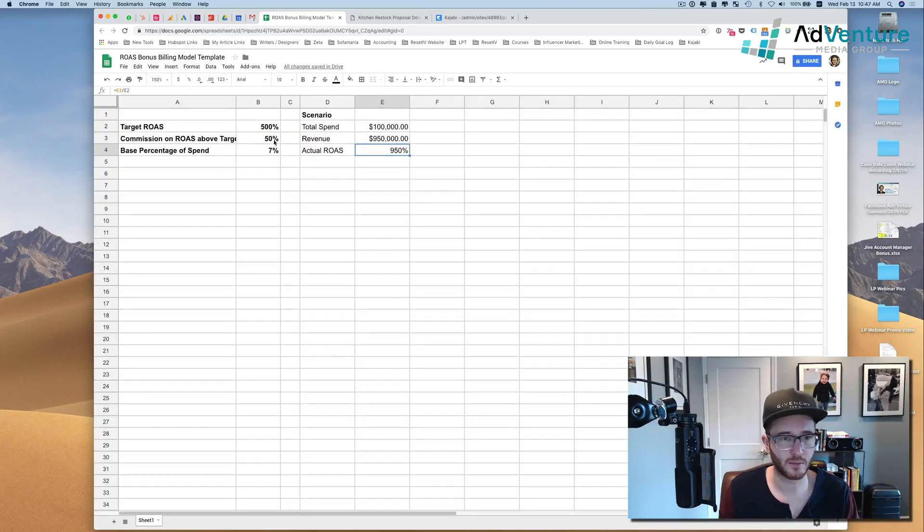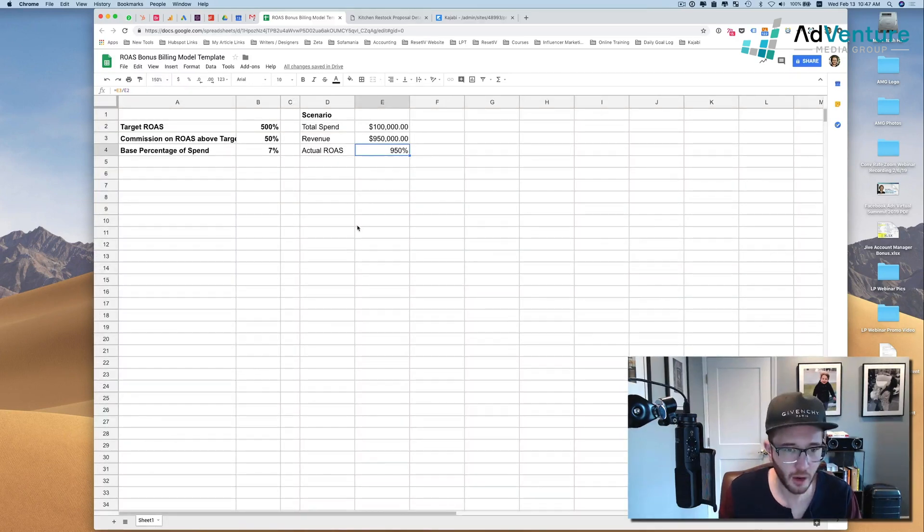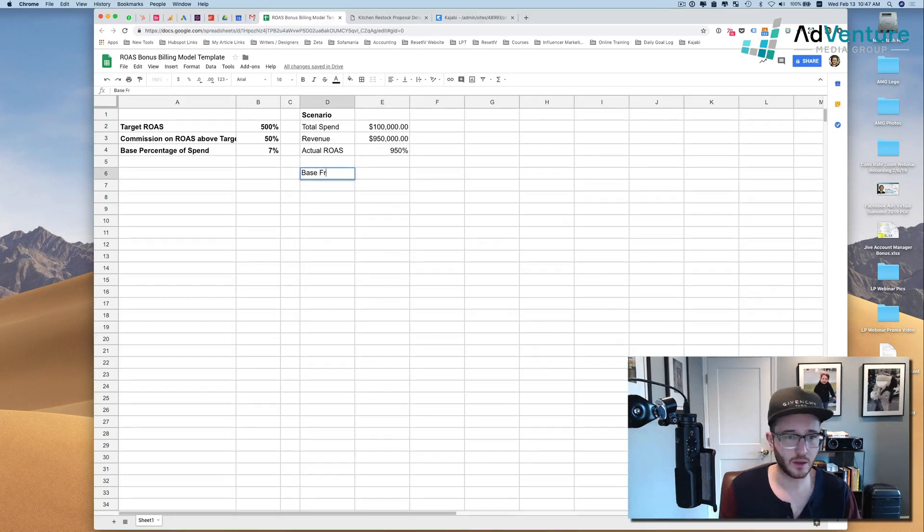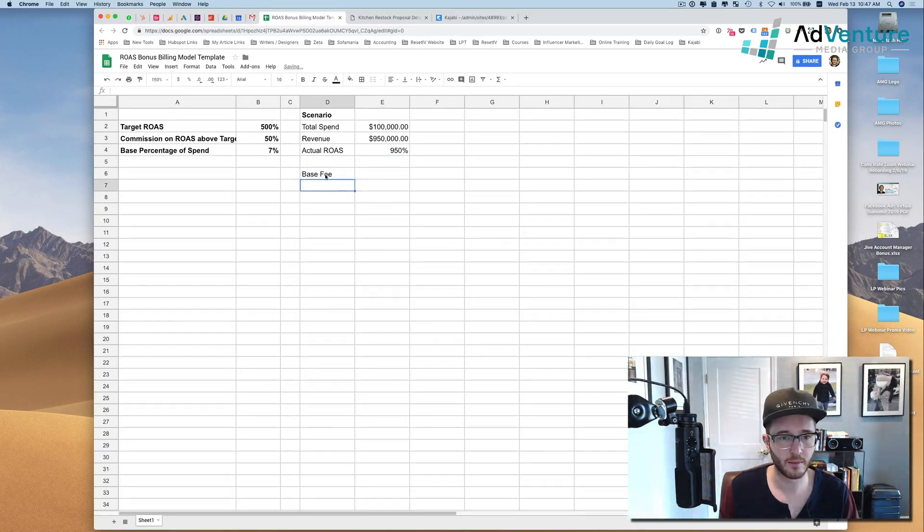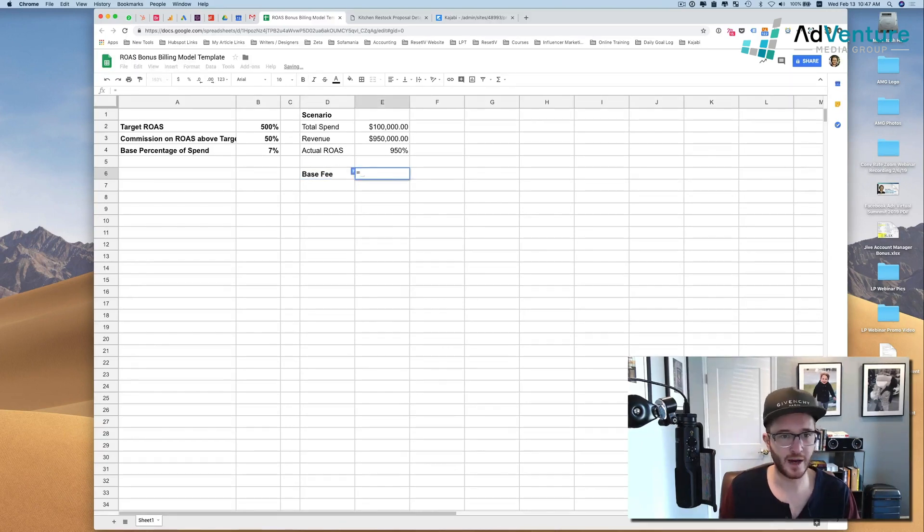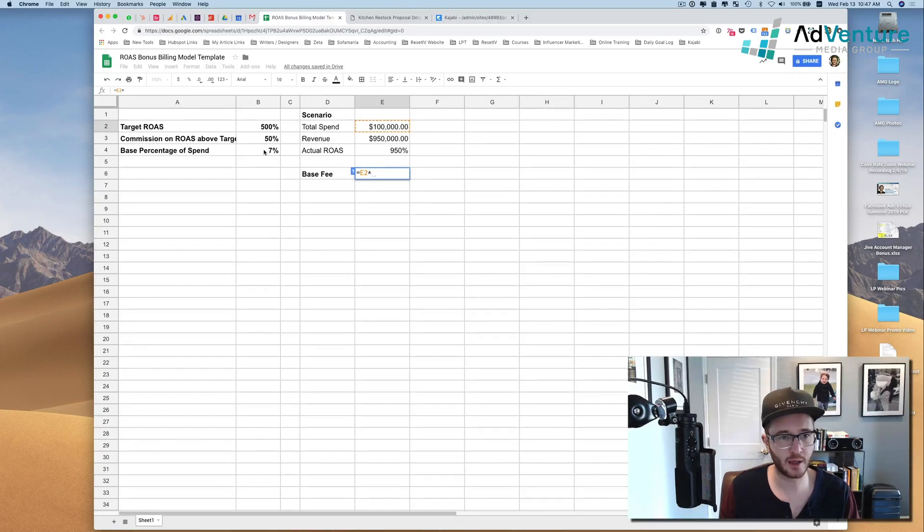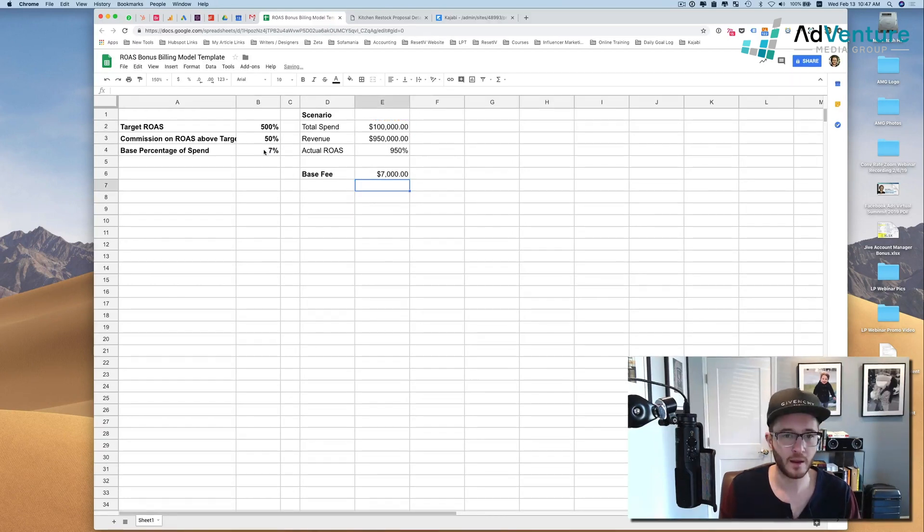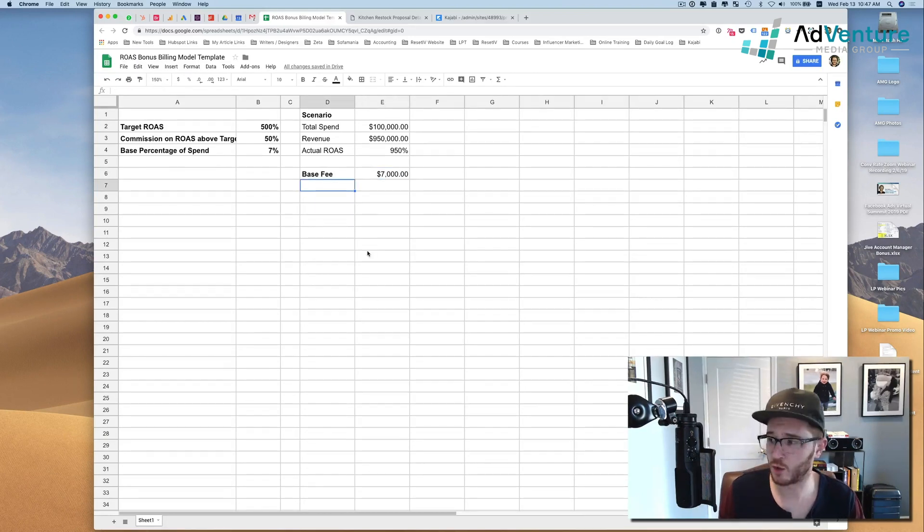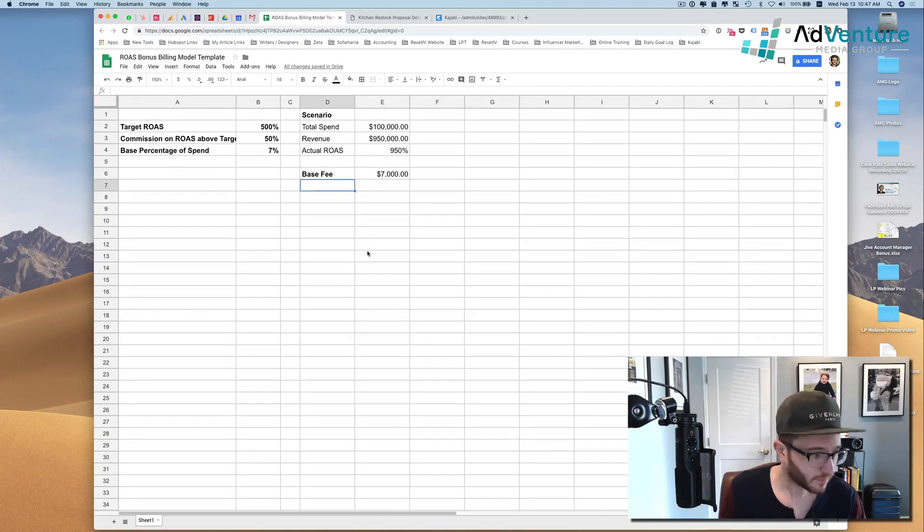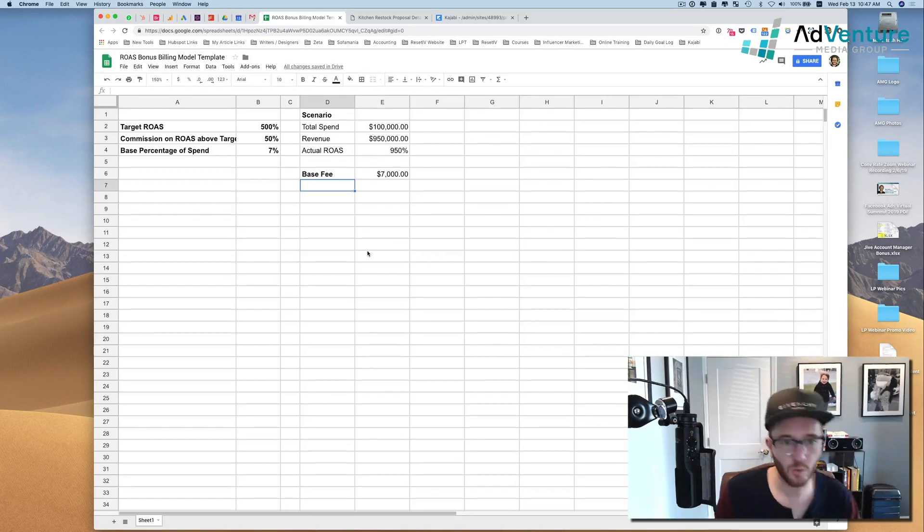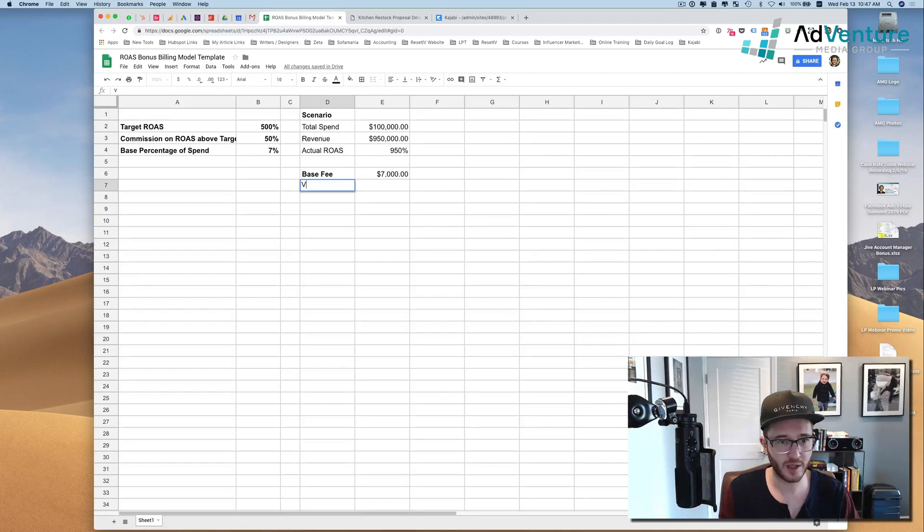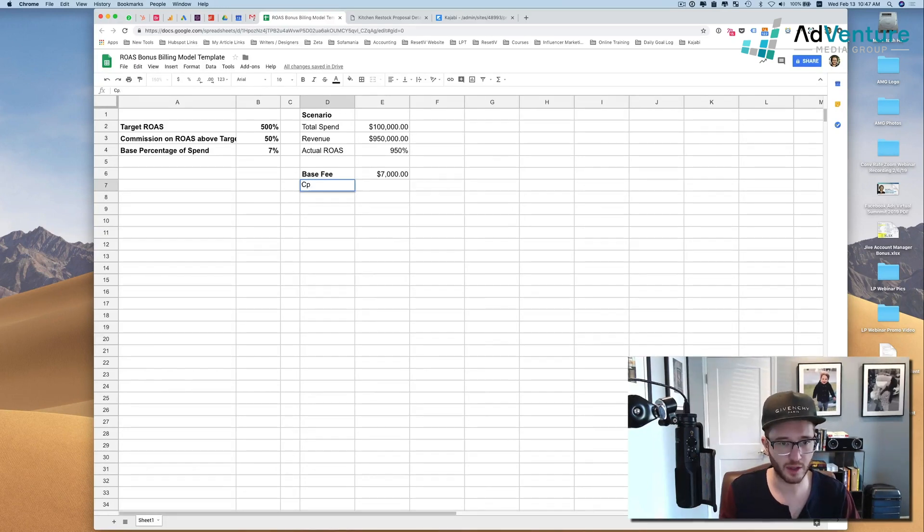So now we're going to say, okay, based on what we have here, what's my base fee? My base fee is going to be equals our total spend multiplied by my discounted rate, which is B4. And that's $7,000, which means I'm getting paid seven grand.